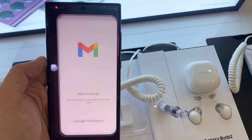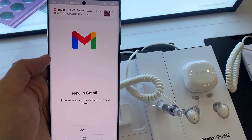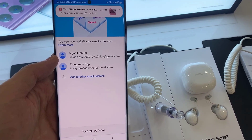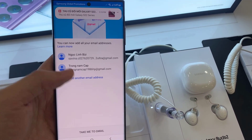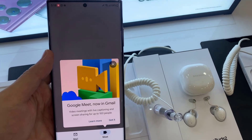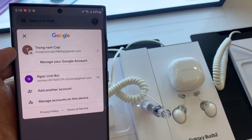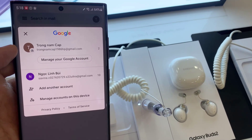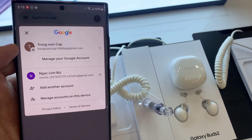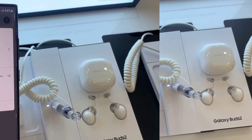Hello everyone! If you're a first-time Android user, you may find it a bit confusing where to start if you want to set up your email on Galaxy S22 Ultra. In this short tutorial, we'll walk you through the easy steps to get that done.